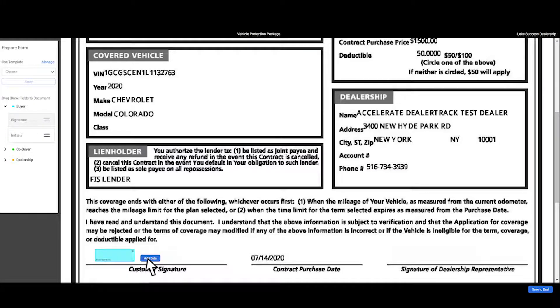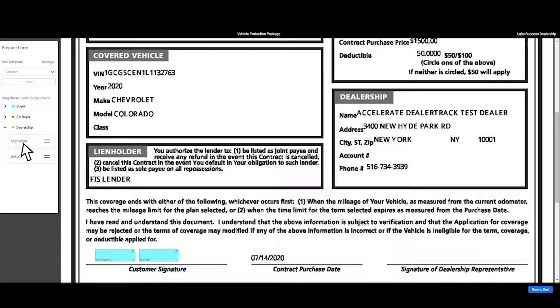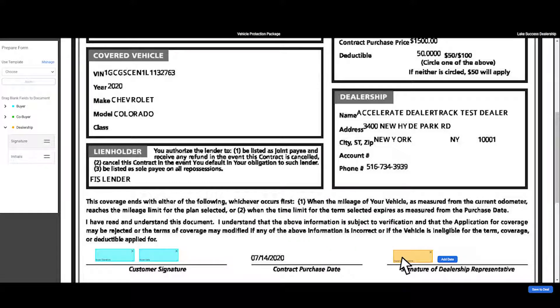Select add date to include a date on the signature block. Next, repeat the steps to add signature blocks for the dealership signatures. You can also add an initial using the same steps.